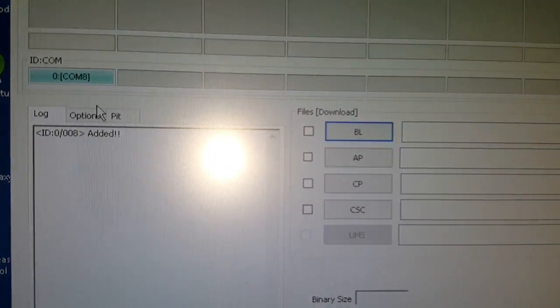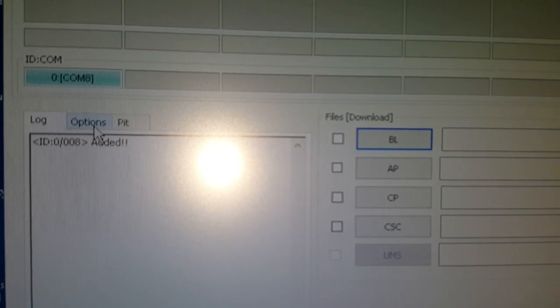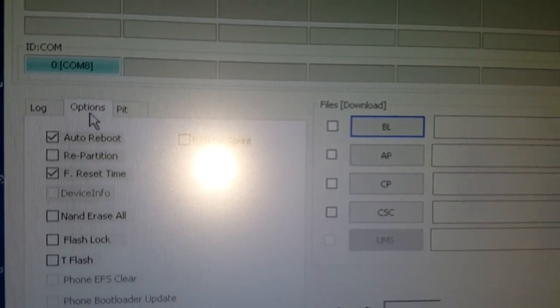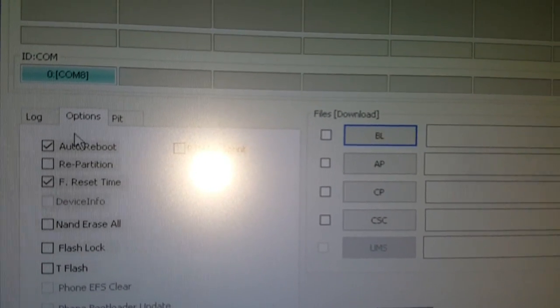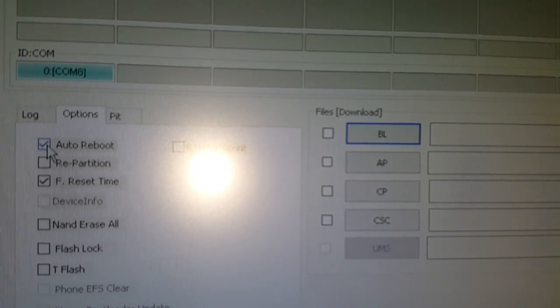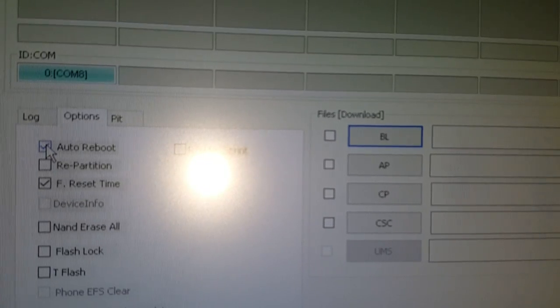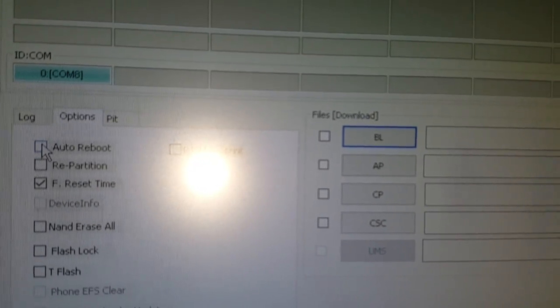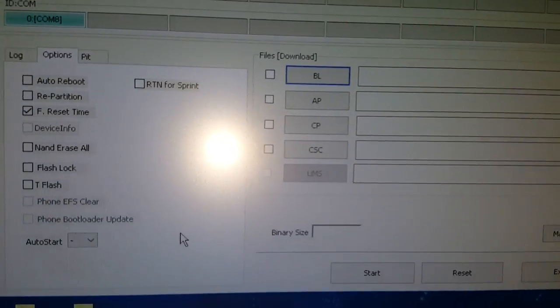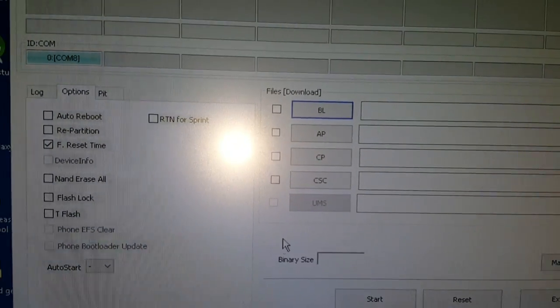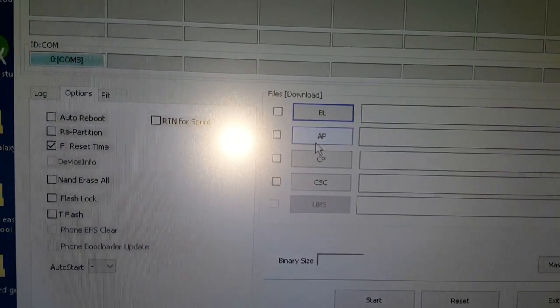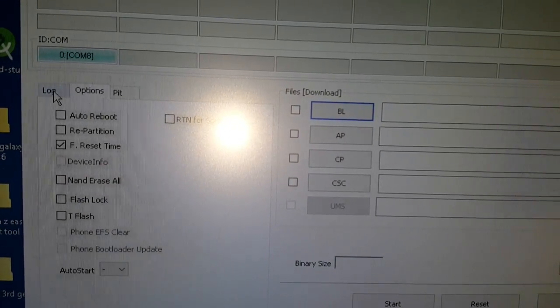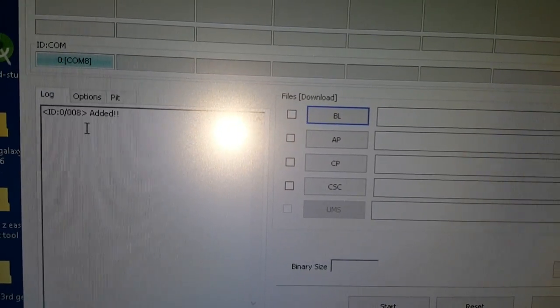Okay so the next thing you need to do is go to options here. And where it says auto reboot, just uncheck it. And go back to log.